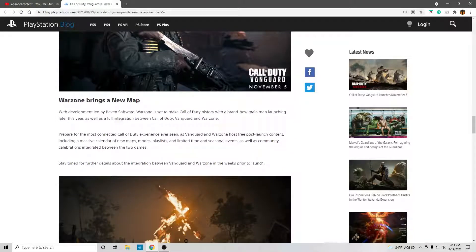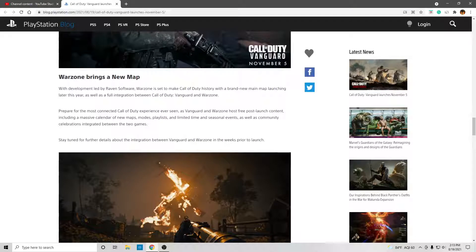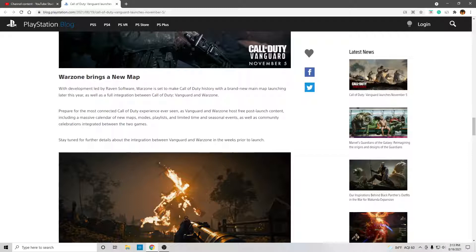Warzone brings a new map. With development led by Raven Software, Warzone is set to make Call of Duty history with their brand new main map launching later this year, as well as a full integration between Call of Duty Vanguard and Warzone.